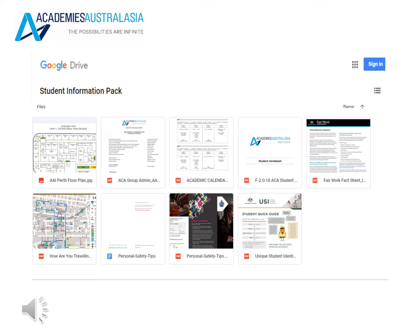You will receive the student information pack by email — please check your emails. In it you will find more information on how to apply for your USI, how to access various emails, the student handbook and more.